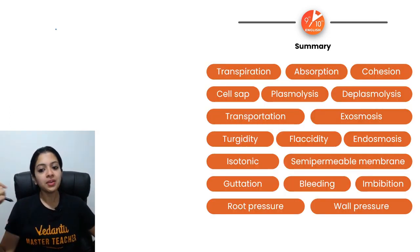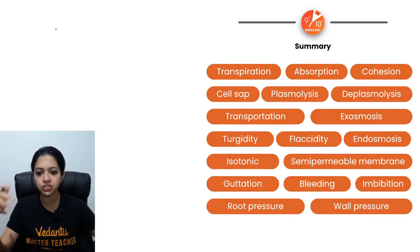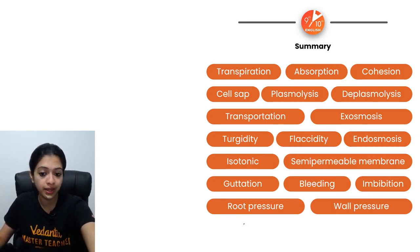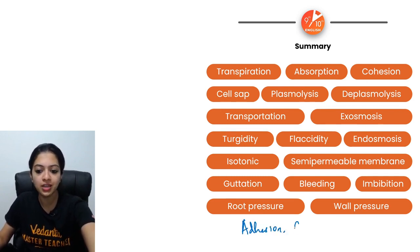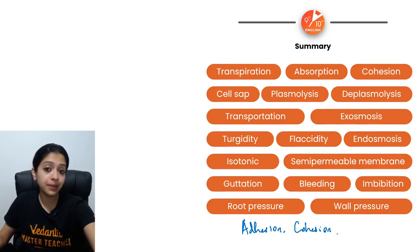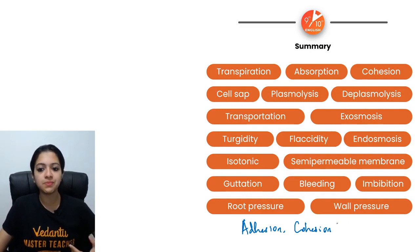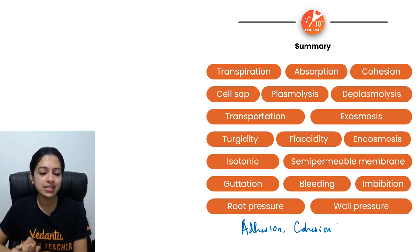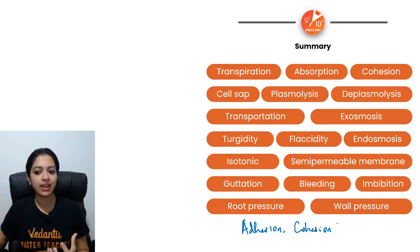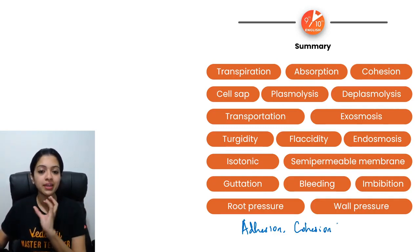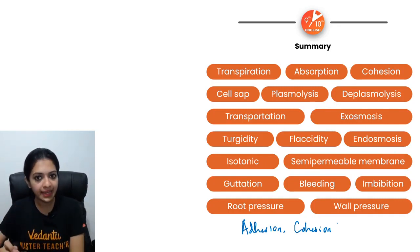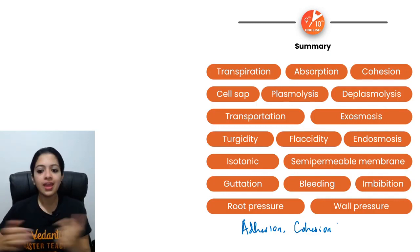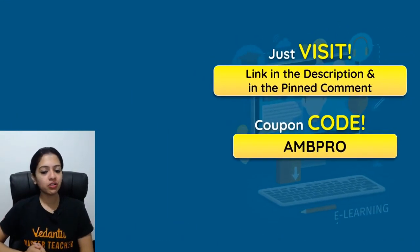So those are the major terms we've discussed. To summarize: osmosis, absorption, cell sap, imbibition, diffusion, active transport, turgidity, flaccidity, hydrophilic, endosmosis, exosmosis, tonicity, hypertonic, isotonic, hypotonic, semi-permeable membrane, osmotic pressure, turgor pressure, wall pressure, plasmolysis, deplasmolysis, root pressure, bleeding, guttation, girdling, capillary force, cohesion, and adhesion.